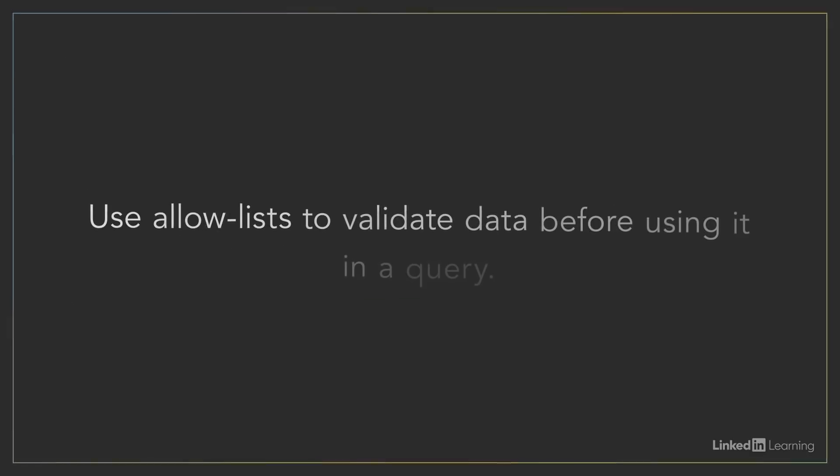A third prevention is to use allow lists and to validate data before using it in the query. This prevention is less powerful than using SQL sanitization or SQL prepared statements, but it can be used alongside them to provide defense in-depth.